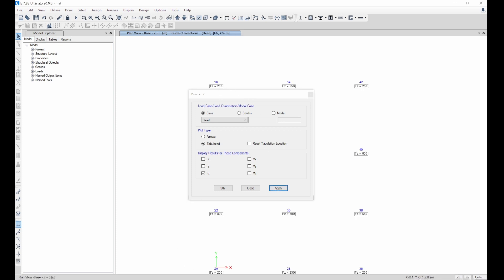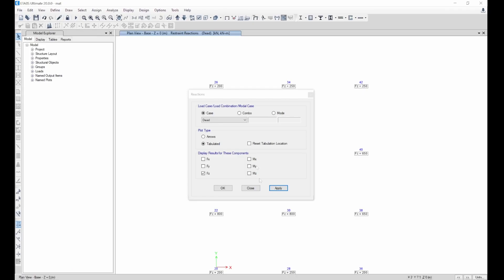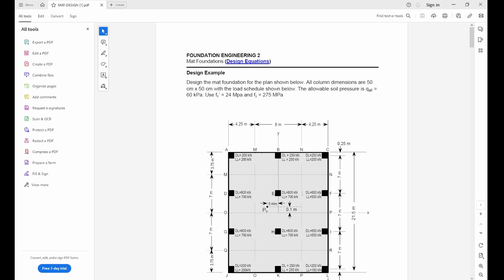We go back here and we see 200 as dead load. Now let's check the live load of this column in the other direction. You can see the live load here is 250, and the live load in the other direction is also 250.